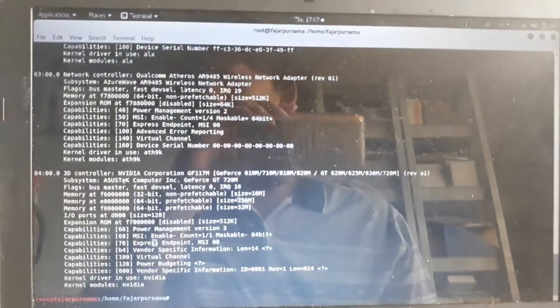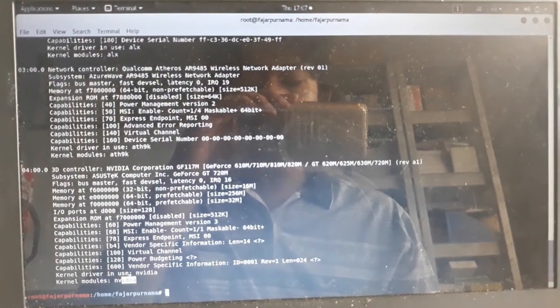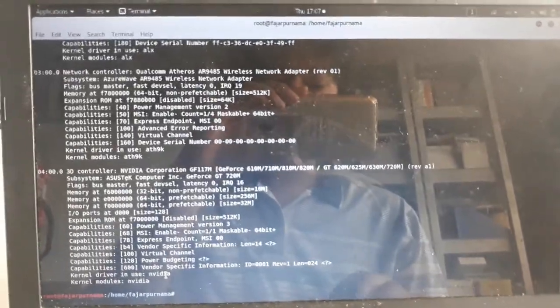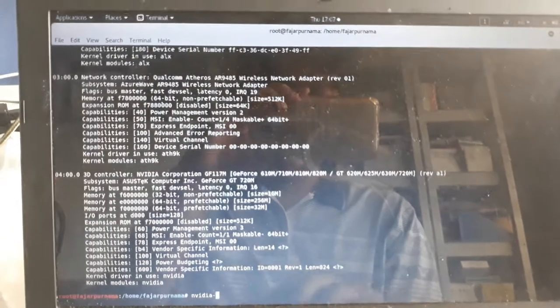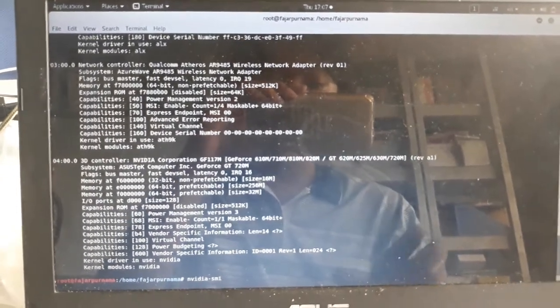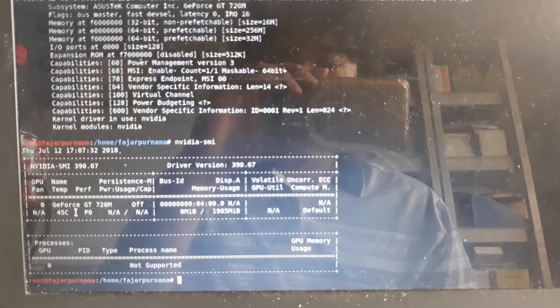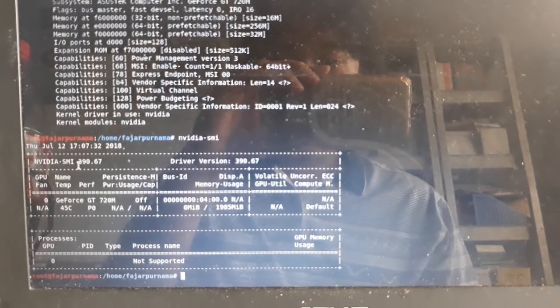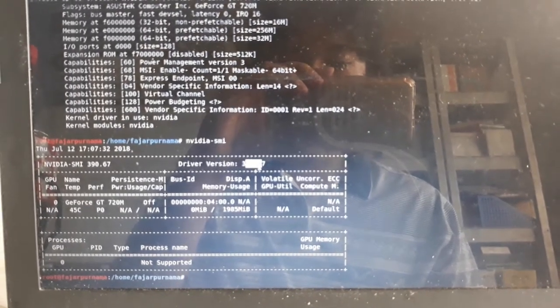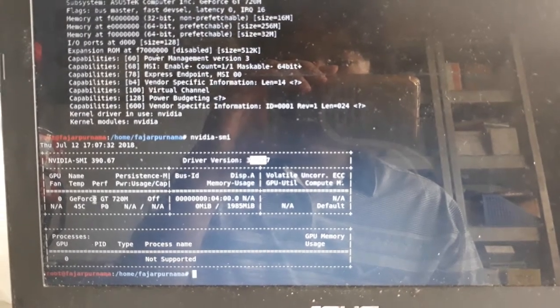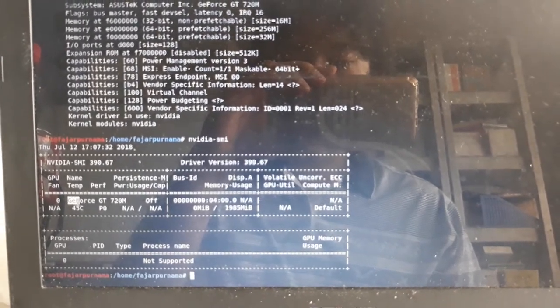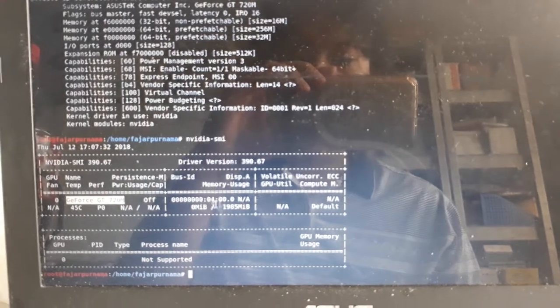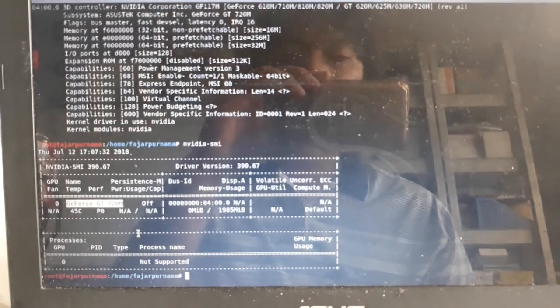So the nvidia driver is loaded, and let's check nvidia-smi. Here, so I'm using driver version 390.67 and my card is a GeForce GT 720M and it seems to be okay.